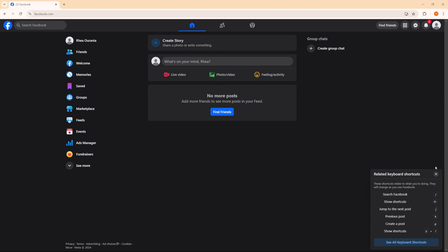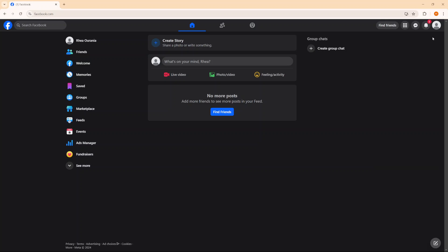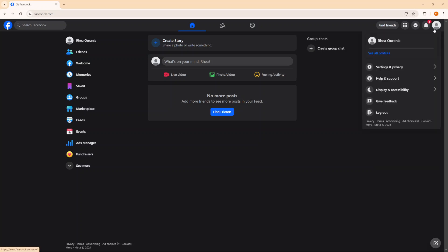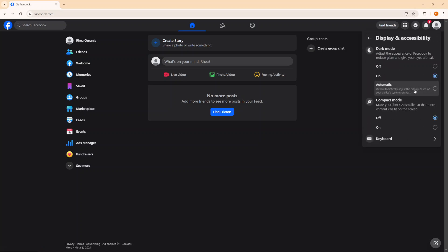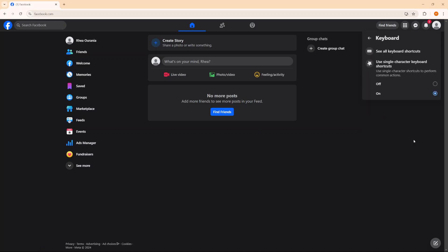But if you find yourself wanting to disable the keyboard shortcut, it's fairly simple. So again, click on your profile, then select display and accessibility. And under keyboard, select off. Now you've disabled your keyboard shortcuts.